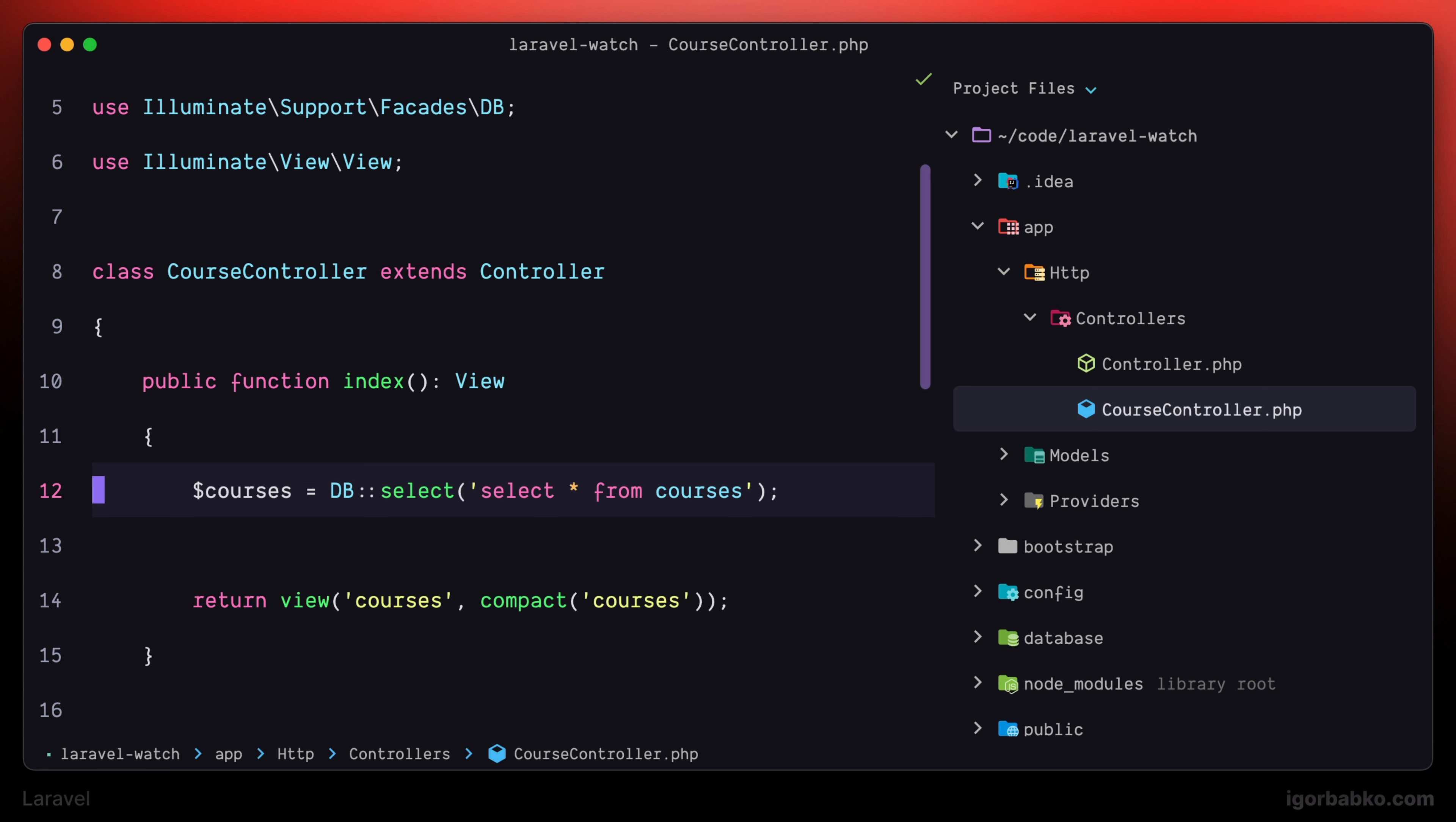And sometimes during development, it might be useful to debug those queries and in general to see what SQL queries have been executed during a particular HTTP request. To simplify this process, Laravel allows us to set up a listener that is going to be executed every time an SQL query will be run.